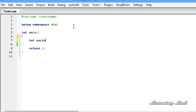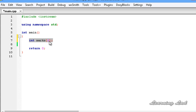Then you need to use two square brackets, and between these square brackets you need to specify the length of the array — how many elements you want to store. In this example we want to store the marks of six subjects, so the size of this array is six. Then add a semicolon. So here we are declaring an array of size six.